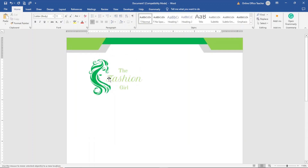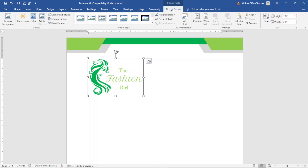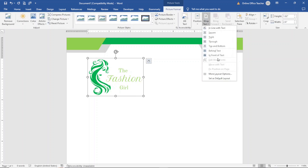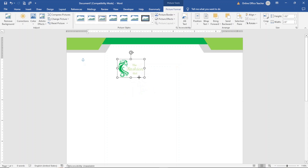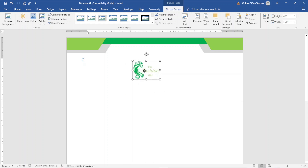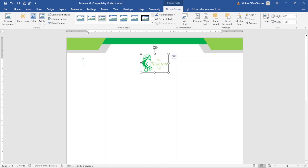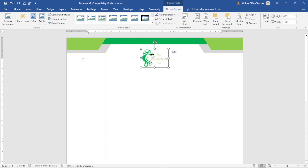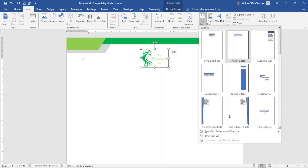Now let's finish up the header section. The logo image can't be moved yet, so I select it, go to Picture Format, click Wrap Text, and choose In Front of Text. With this I can move it freely. I reduce the size, place it in the middle, then go to Align and choose Align Center so it's centered on the page. I take it up a bit. Note that my logo already includes the company name, so I don't need a separate text box. But if your logo doesn't have the company name, you can go to Insert, then insert a new Text Box, draw it, and enter the company name.